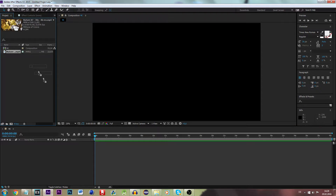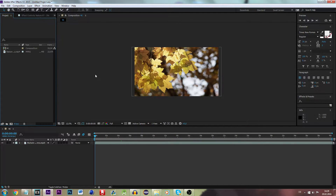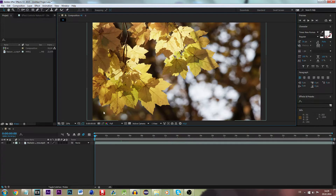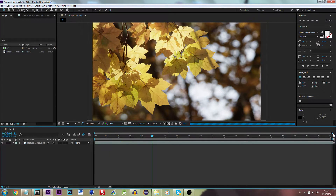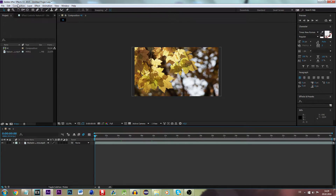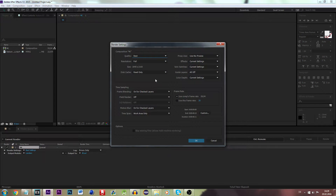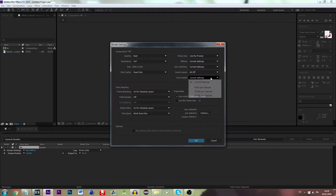Now we want to put our clip into the composition. This clip has a resolution of 4K. Now we can do anything we like, but I'm just going to leave it right here. So we will go to the render queue. The settings match our composition settings so we don't really need to do anything here. Just make sure the quality is on best.